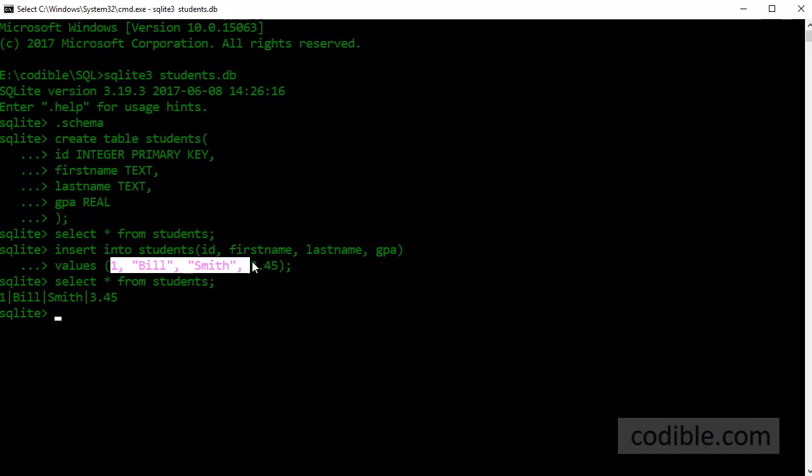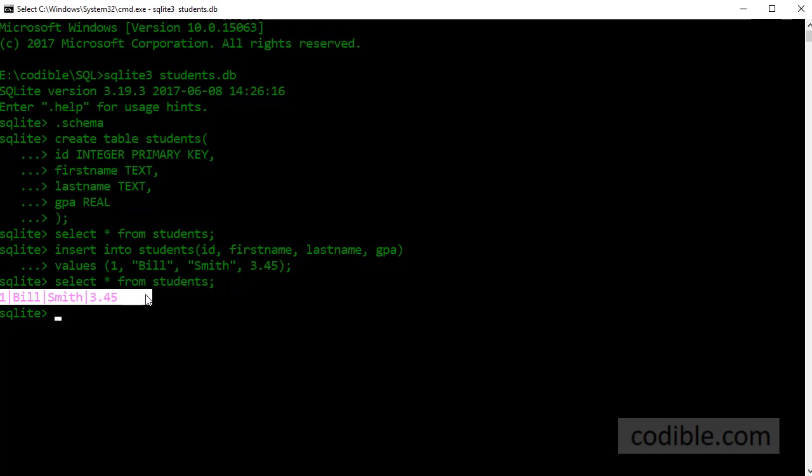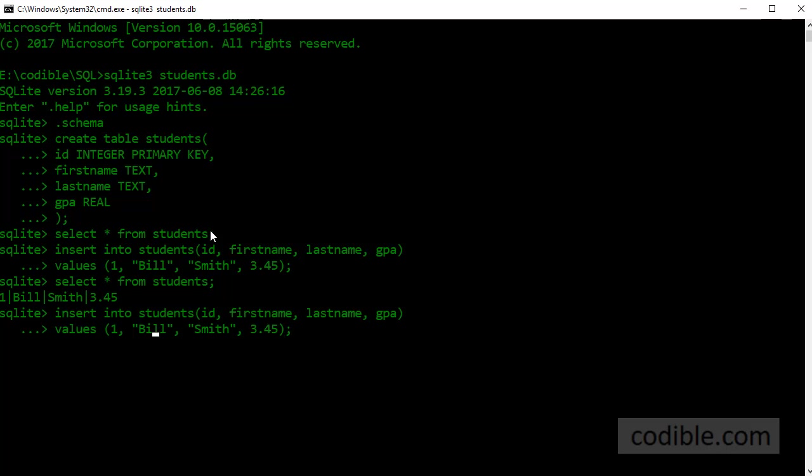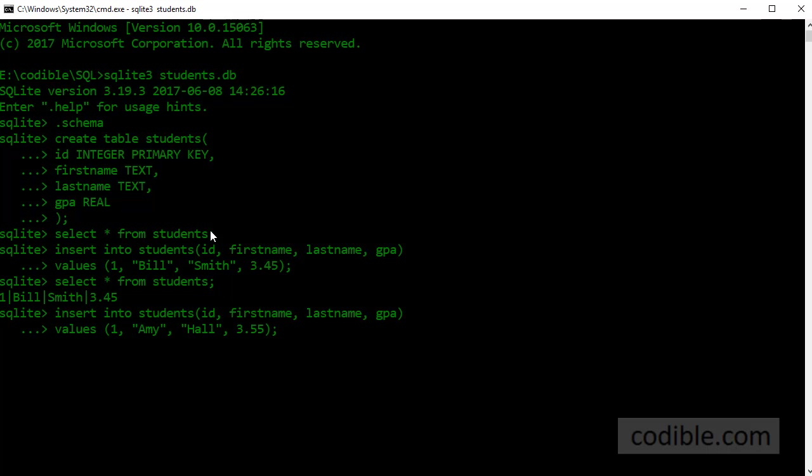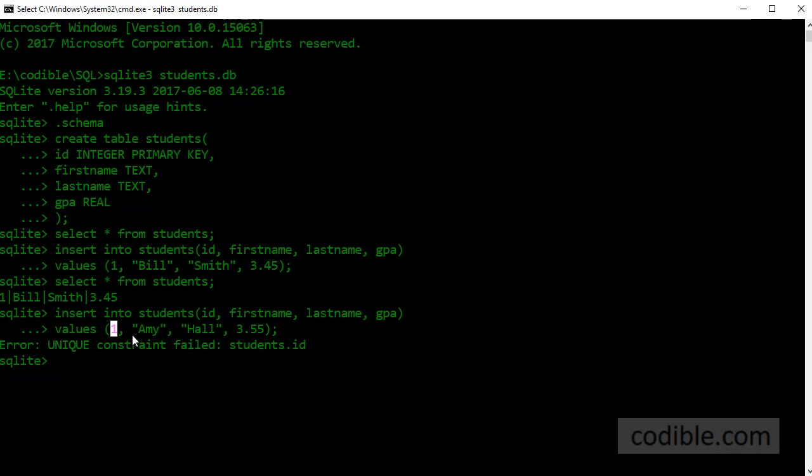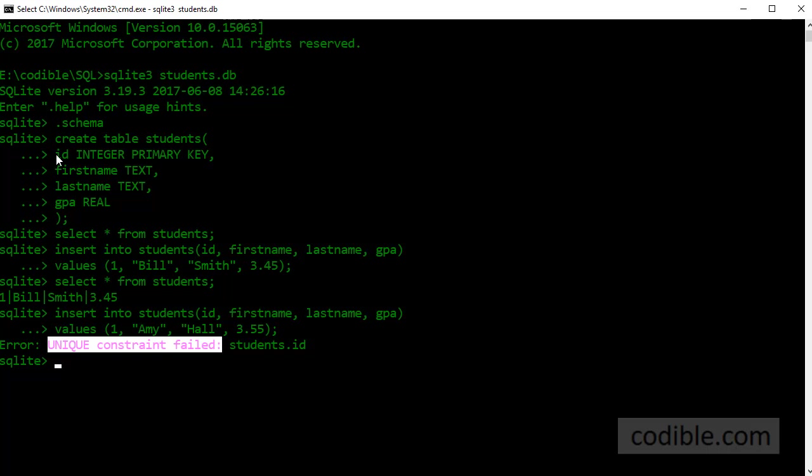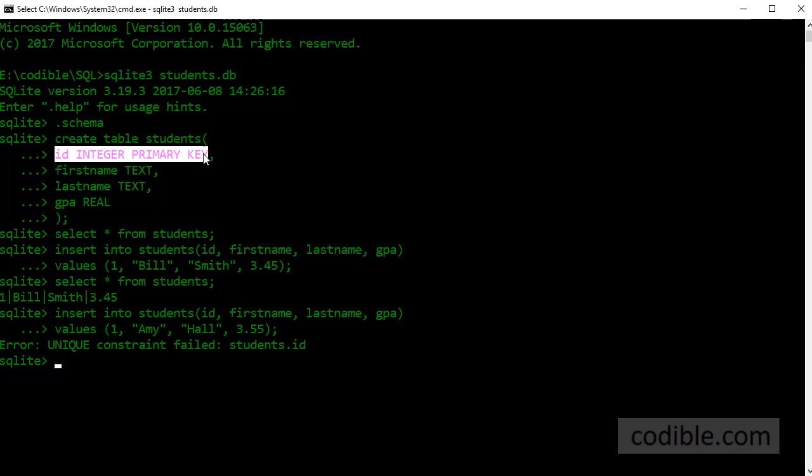Let's enter another data point. I'm going to give a different name now. And when I try to do that I deliberately gave the ID of one for the second student as well. And as expected SQLite told me that the unique constraint has failed. That is it is enforcing this particular rule that we specified that ID should be a primary key.